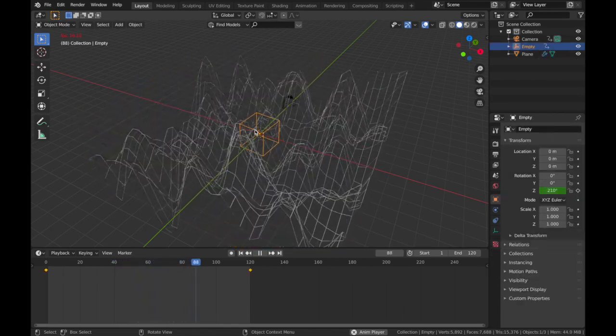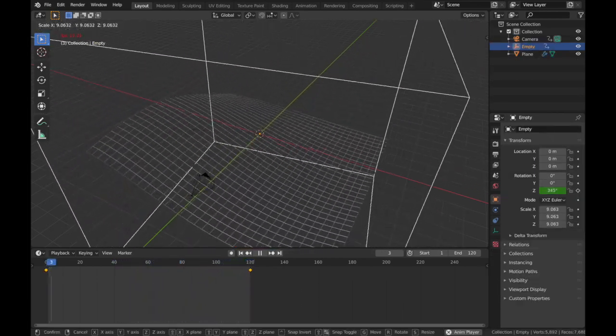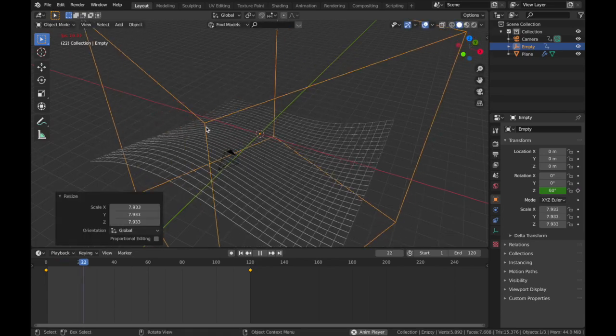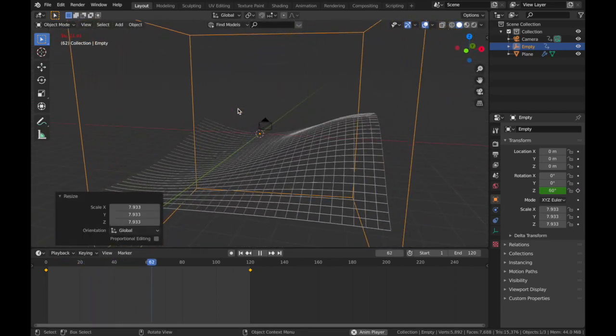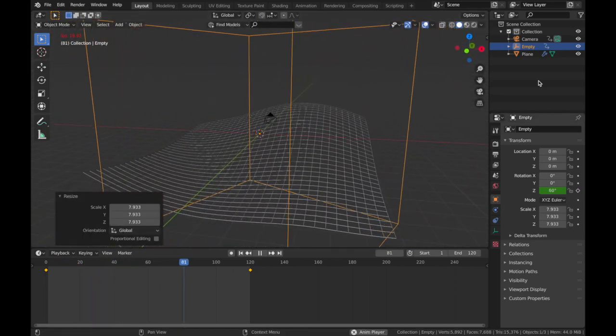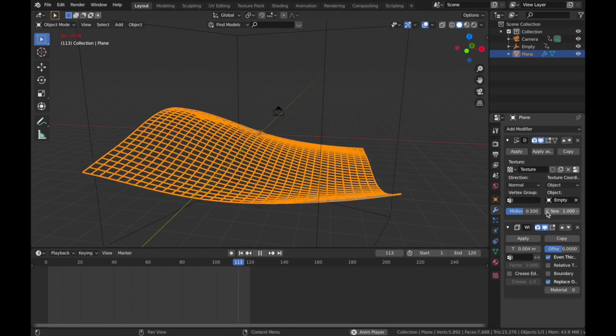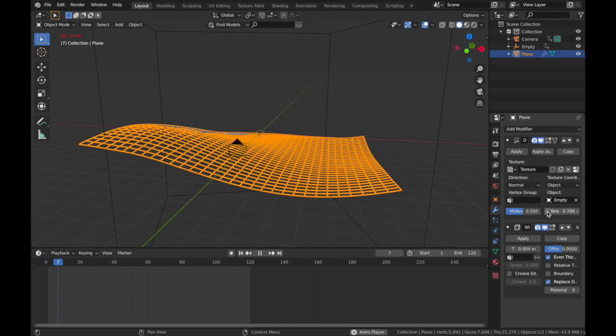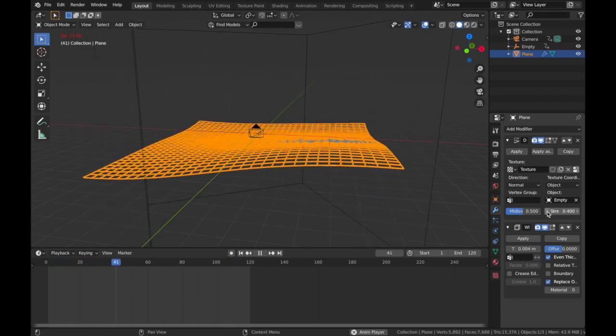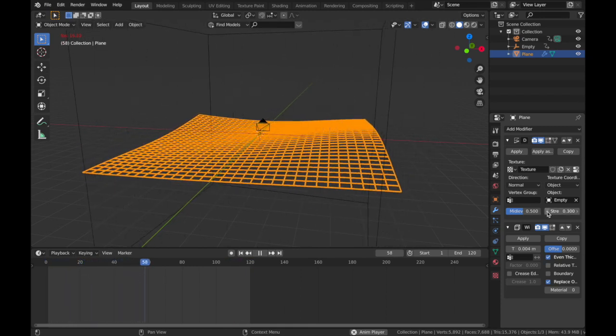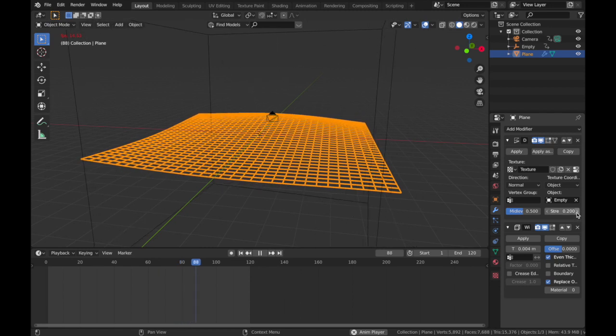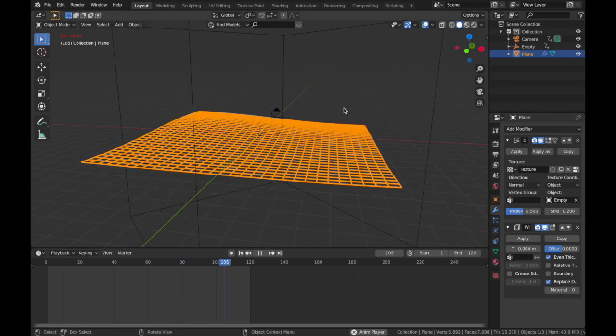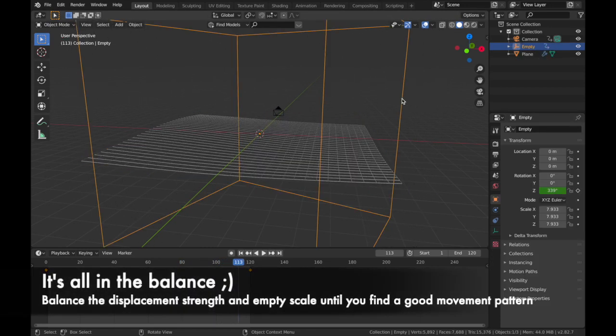And now you get this really cool pattern here. We can scale the empty to tame it a bit, but we can also come to the plane and just drop the strength a bit, as it's coming in a bit strong. So we'll say about 0.2, and maybe bring the empty down a bit.